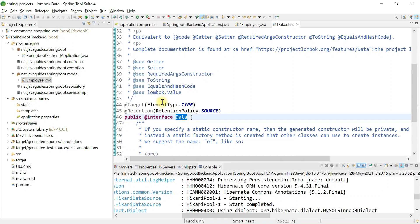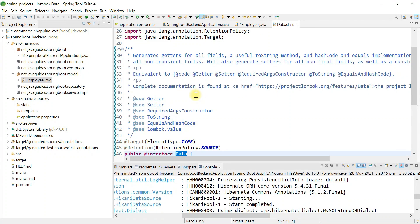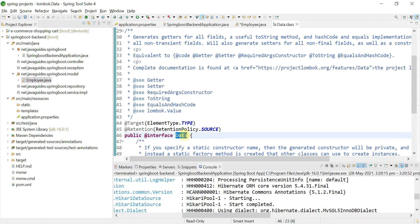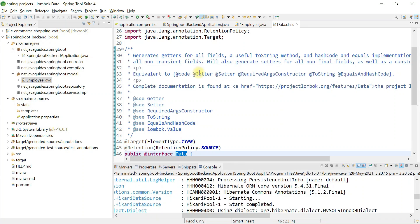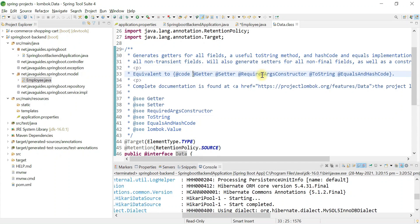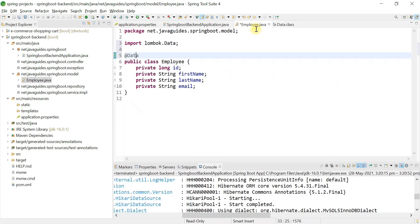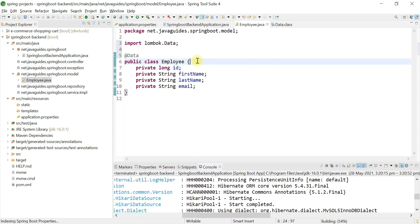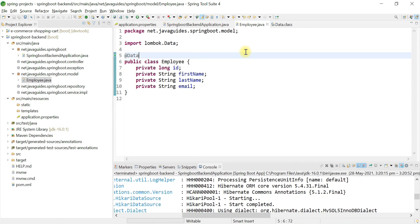If we dive into the @Data annotation, it internally uses several annotations: @Getter, @Setter, @RequiredArgsConstructor, @ToString, @EqualsAndHashCode. So the @Data annotation internally uses all these annotations to generate the required methods — getter, setter, constructor, toString, equals, and hashCode methods.